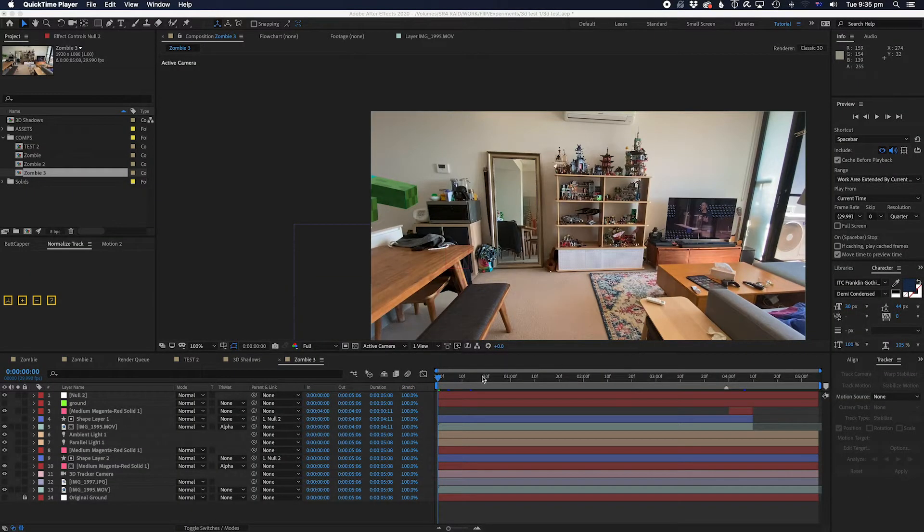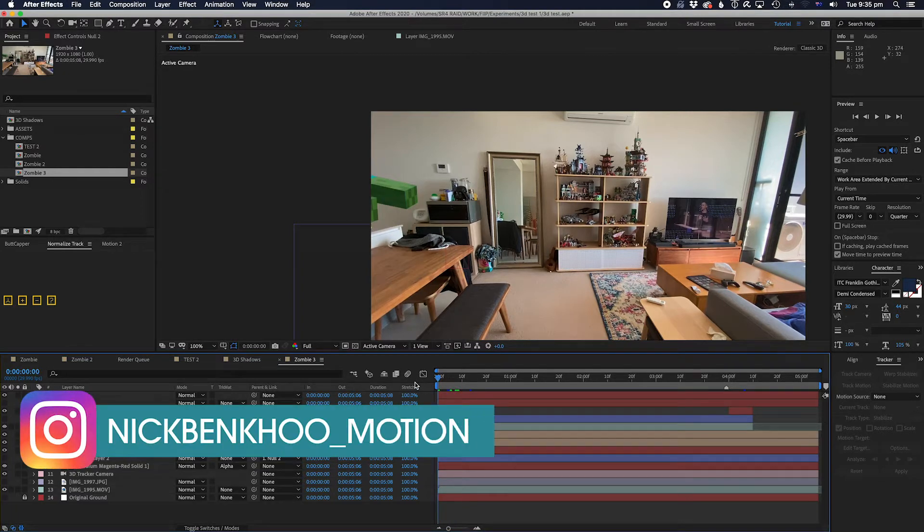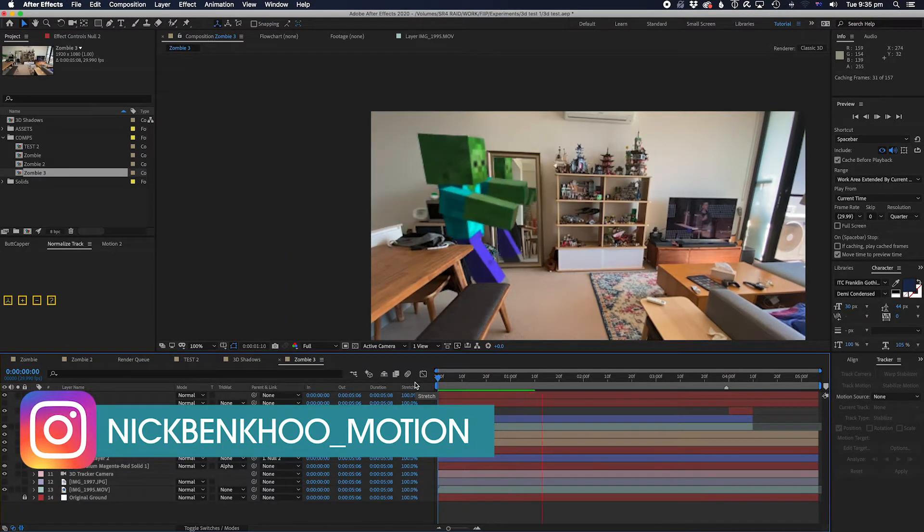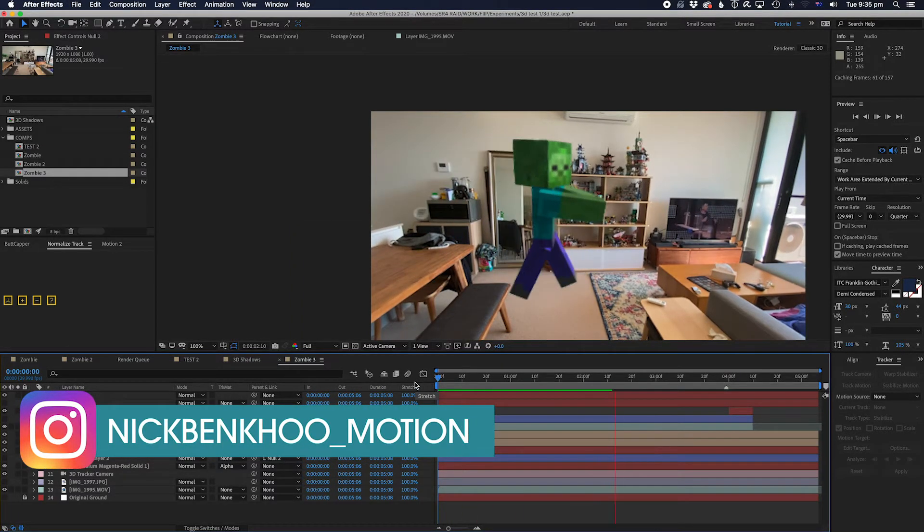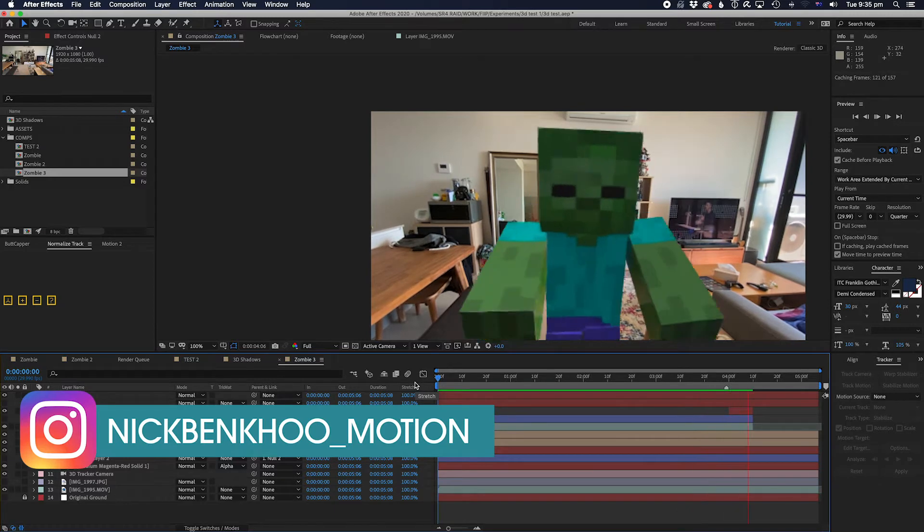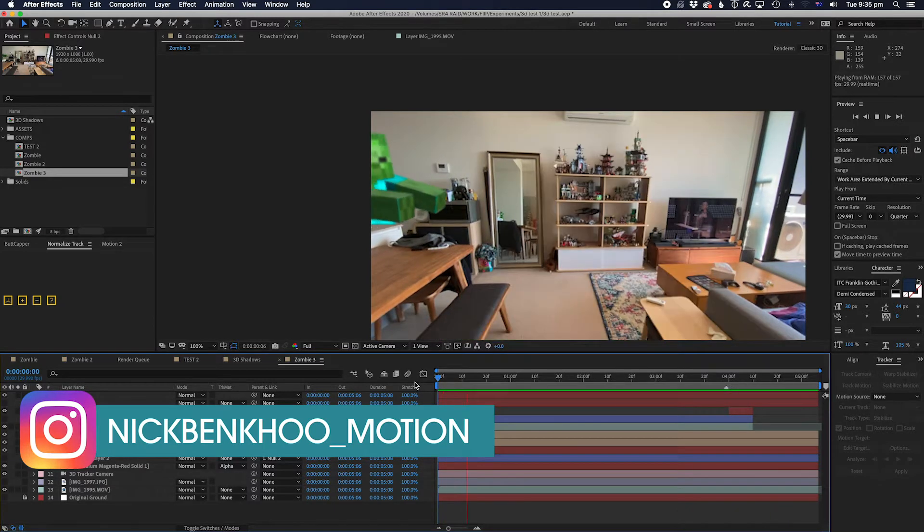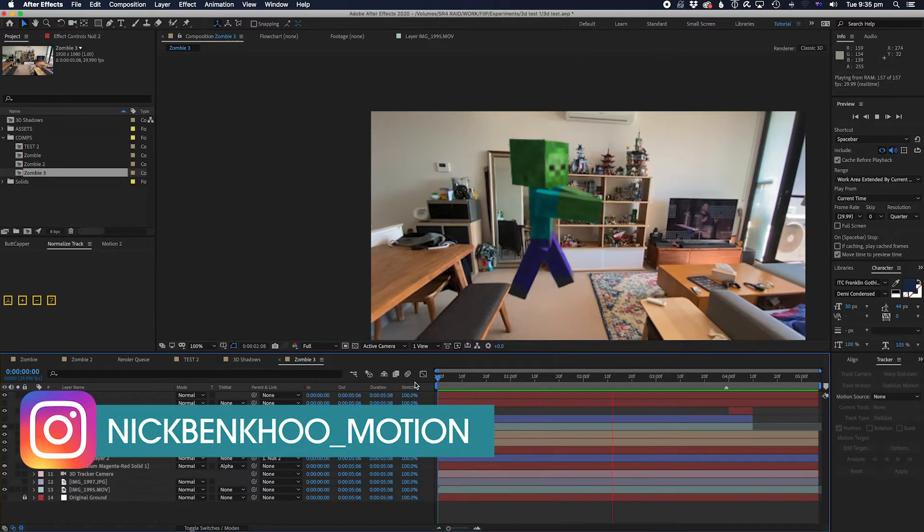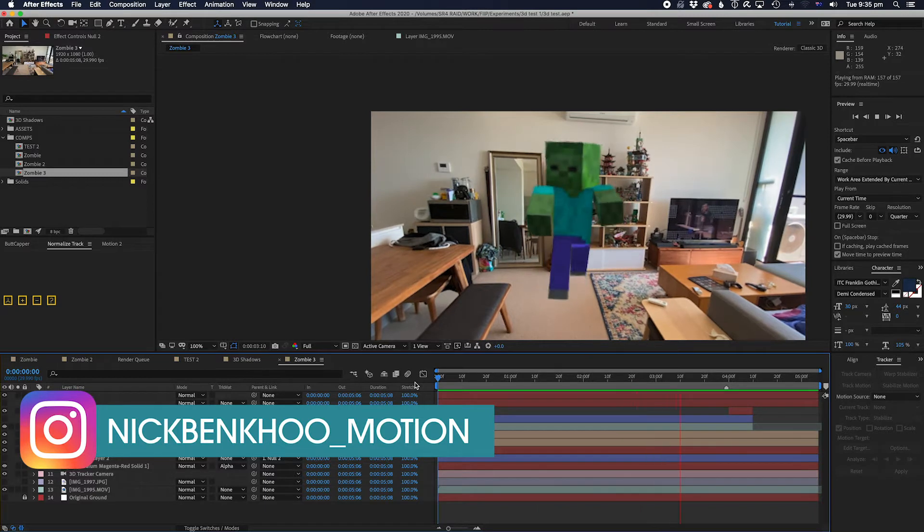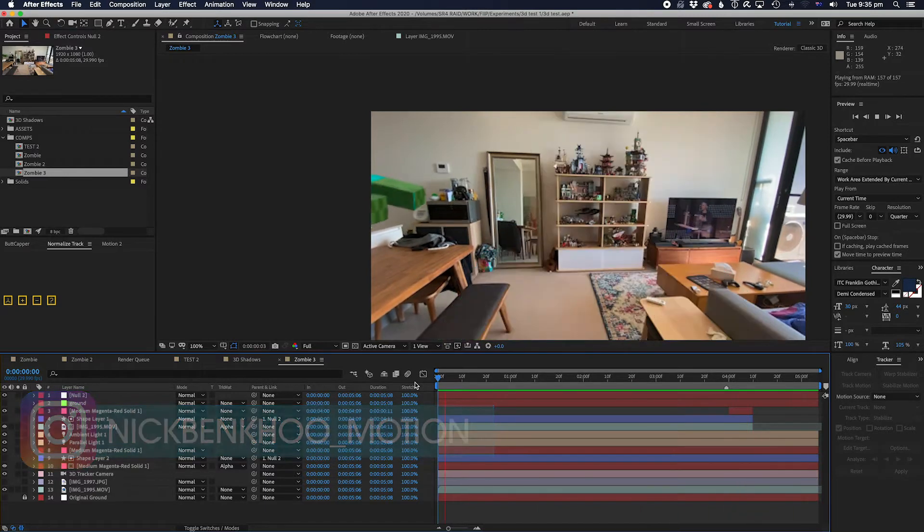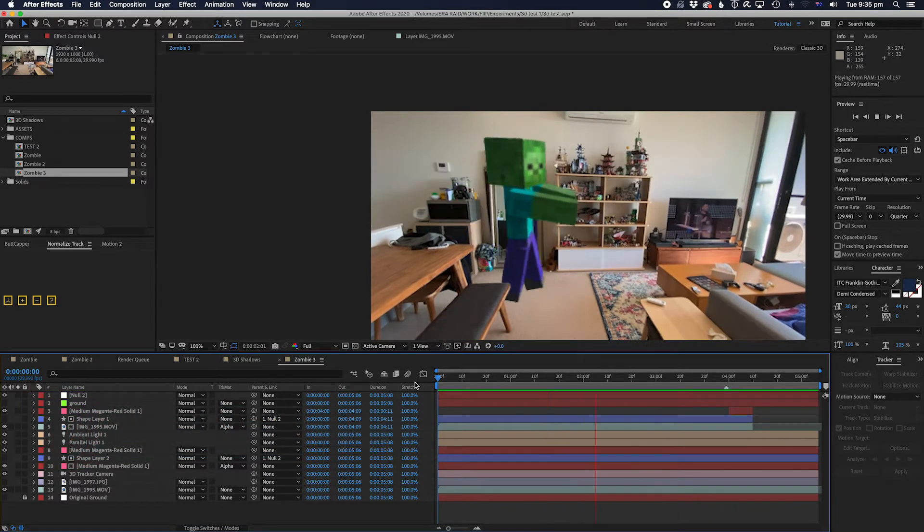G'day guys, welcome back to Fix It in Post. My name is Nick. Today in this tutorial we're going to talk about how to set up realistic shadows in Element 3D to put into your scene. Now we've got Frankie here, just wandering into my scene and walking towards me, but you can see right here he's casting no shadows on the ground.